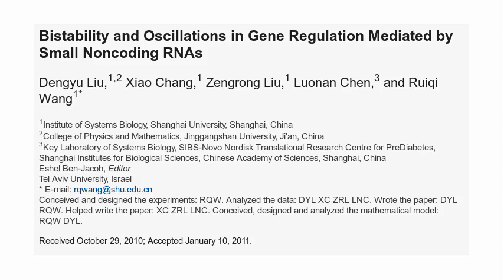I read an article by Deng-Yu Liu et al. called Bistability and Oscillations in Gene Regulation Mediated by Small Noncoding RNAs. They propose two systems of differential equations